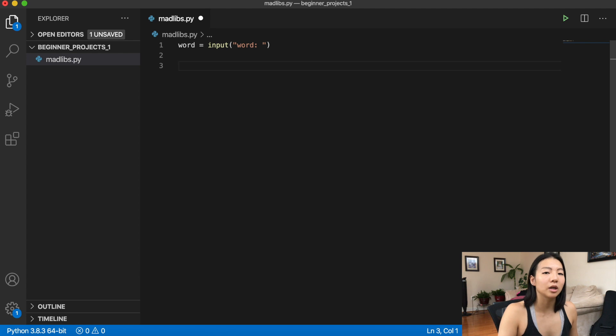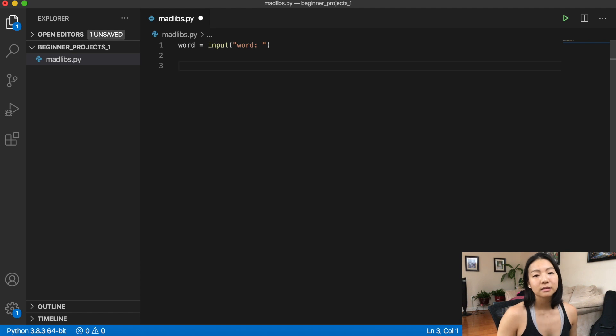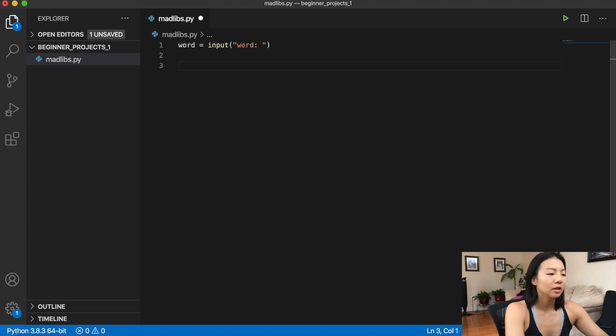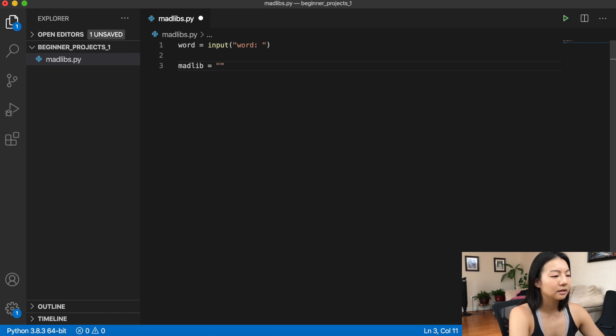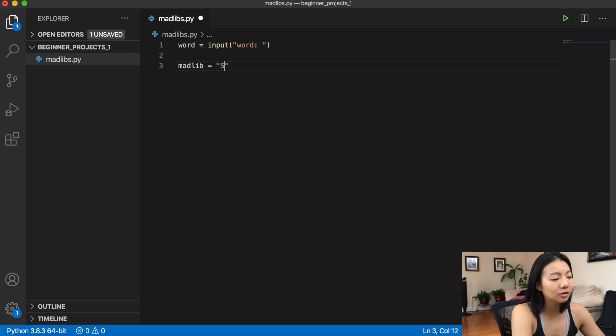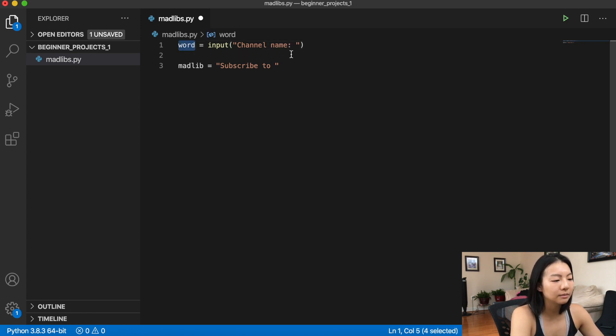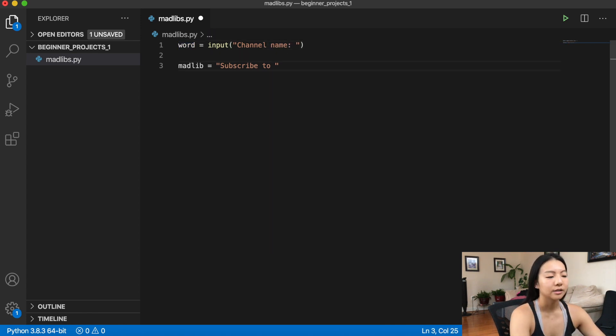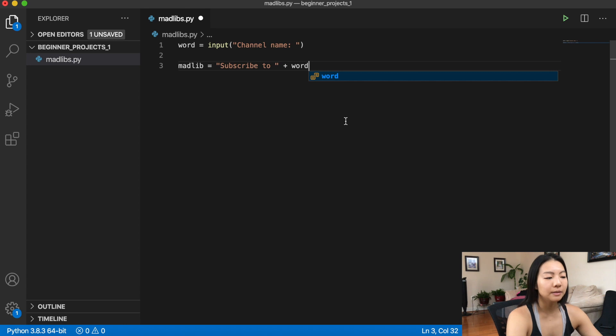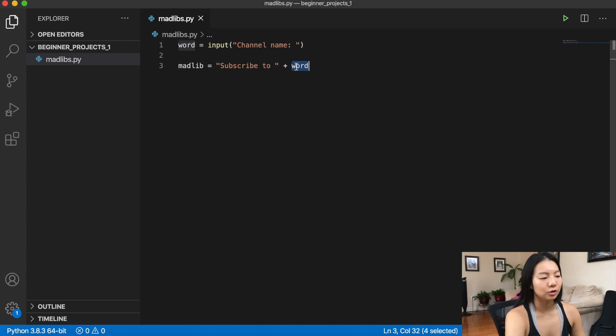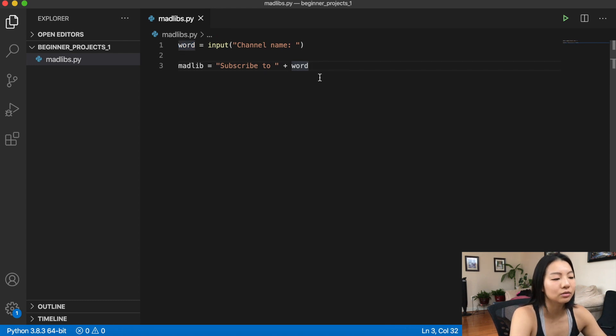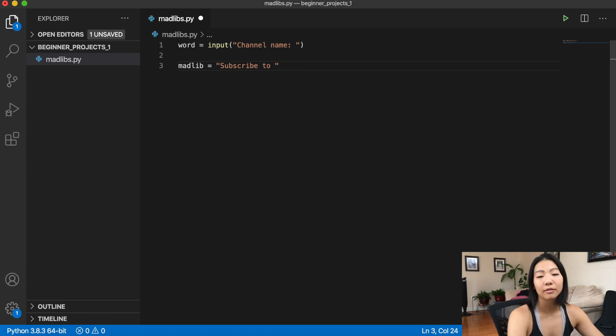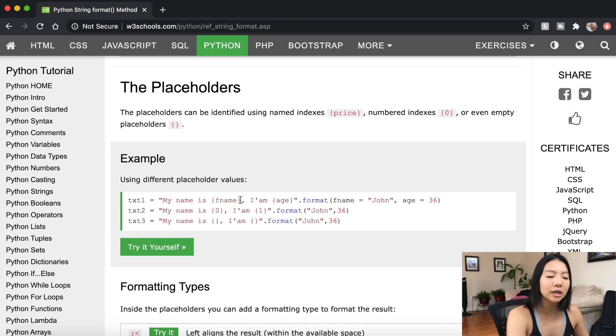So now I want to put this word into a sentence and then print that out. So I'm actually going to assign this sentence as a string to another variable. So we're going to call that madlib. And my sentence is going to be super simple, it's going to be subscribe to Kylie. So here, I'm going to put channel name, and then that's going to be my word. All right, so we've seen how to concatenate strings in the past. You can do subscribe to and then do plus word, that would be valid. But then this also assumes that word has to be a string object. What if that's not the case? What if somebody accidentally inputs a number?